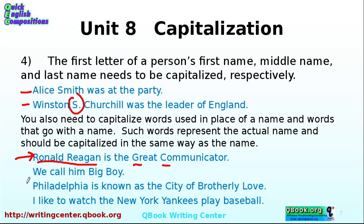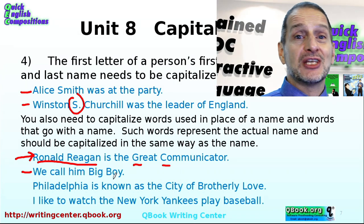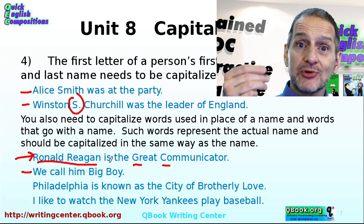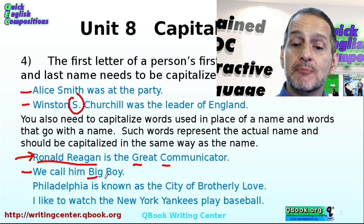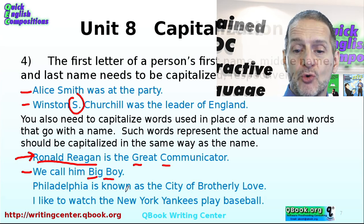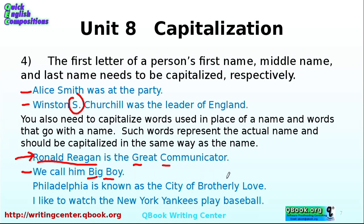Here's another clear example: 'We call him Big Boy.' His real name isn't even here, but everybody calls him Big Boy — because that's like his nickname or pet name, we capitalize both B's. Similarly, 'Philadelphia is known as the City of Brotherly Love.' Philadelphia is capitalized as a city name, and 'City of Brotherly Love' is capitalized because it's a nickname everyone uses for that city.